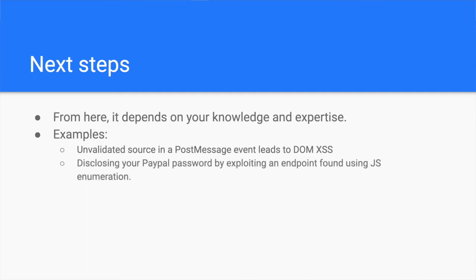Exploiting a token leak to disclose your PayPal password. In this blog post, Alex, a security researcher and bug bounty hunter, could exfiltrate your PayPal password through a token leak. He started with JavaScript enumeration and found an interesting endpoint that he was able to understand and exploit. Link in the description.